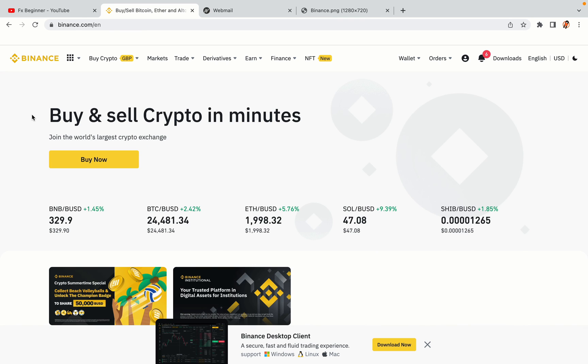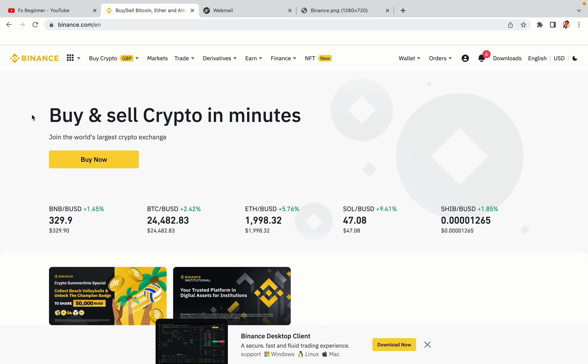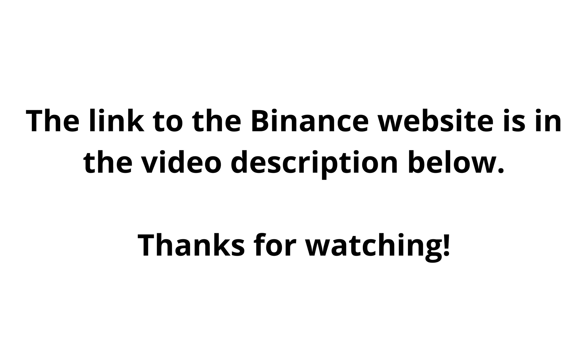The link to the Binance website is in the video description below. If this video was helpful, kindly hit the like button and thanks for watching. Happy trading on Binance in Lebanon.